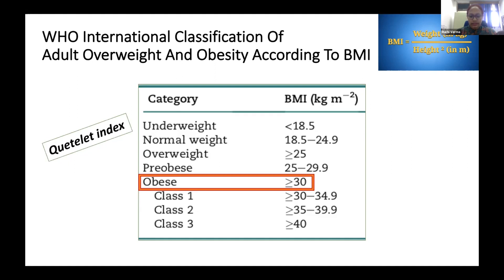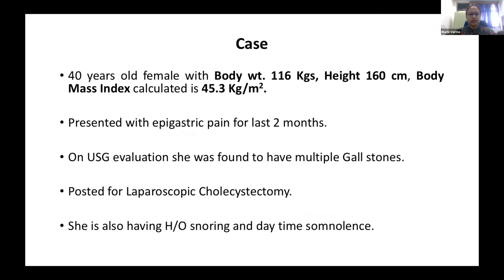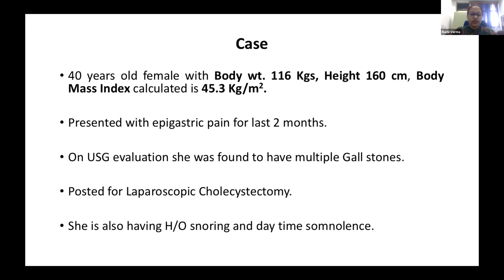This classification is also called the Quetelet Index. Our case is a 40-year-old female with a body weight of 116 kg and height of 160 cm, giving a BMI of 45.3 kg/m². She presented with epigastric pain for the last two months. Ultrasonography revealed multiple gallstones, and she is posted for laparoscopic cholecystectomy next week. She also has a history of snoring and daytime somnolence.